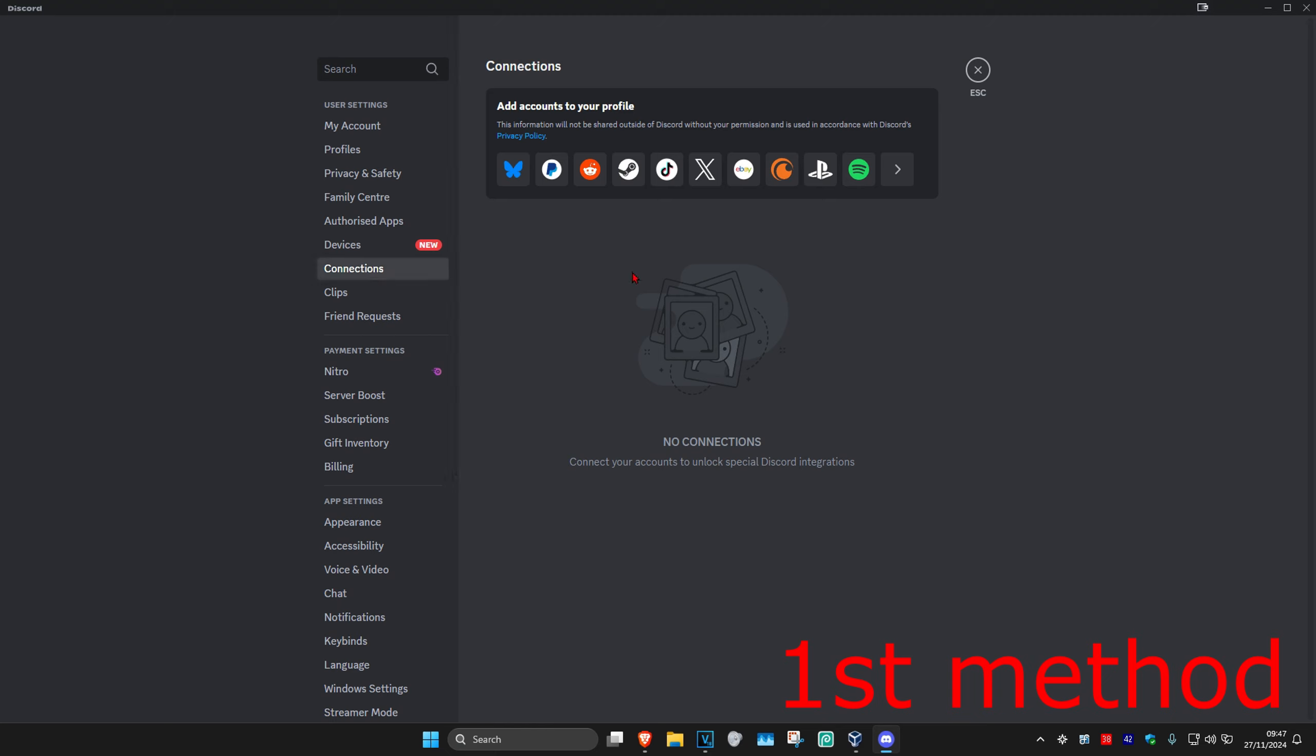Now you want to disconnect Spotify and then connect it again. It's going to be saying Spotify right here for you, you want to click on the X. Once you disconnect it, click on Spotify right here and then just connect to your account again. See if that works for you.